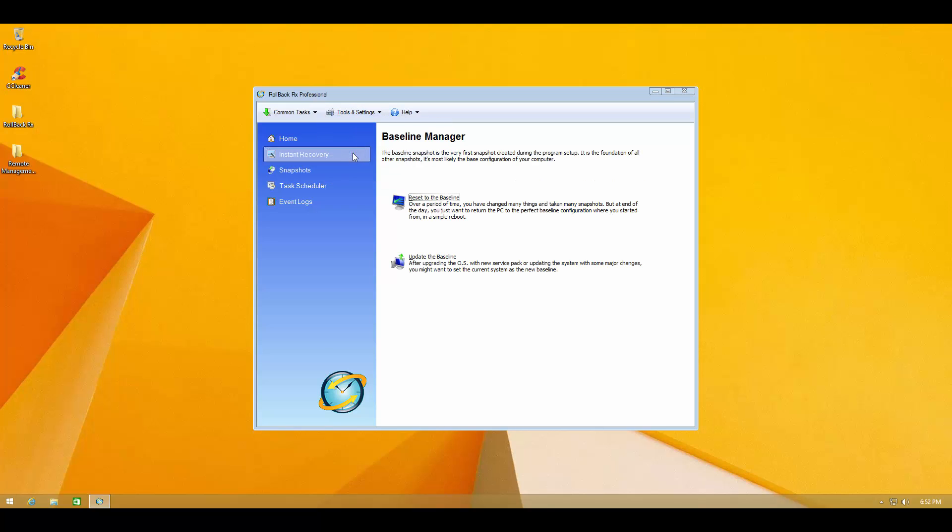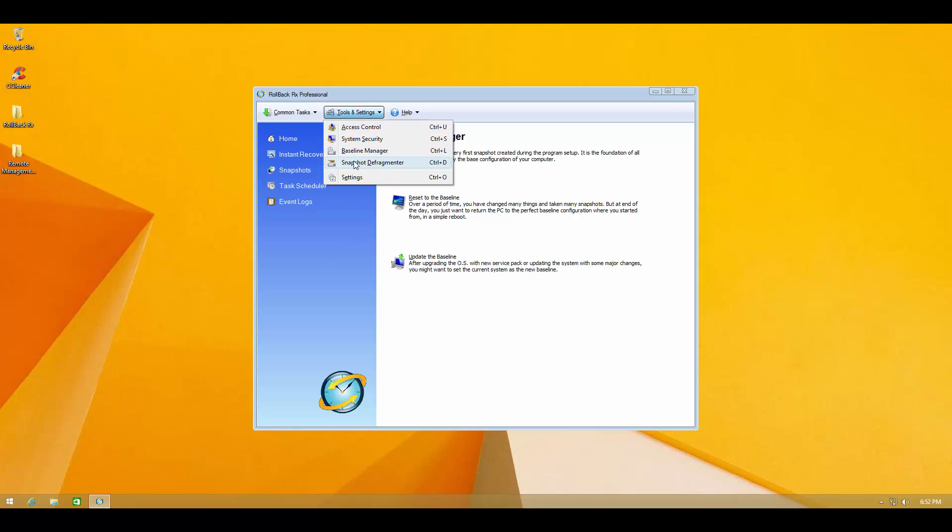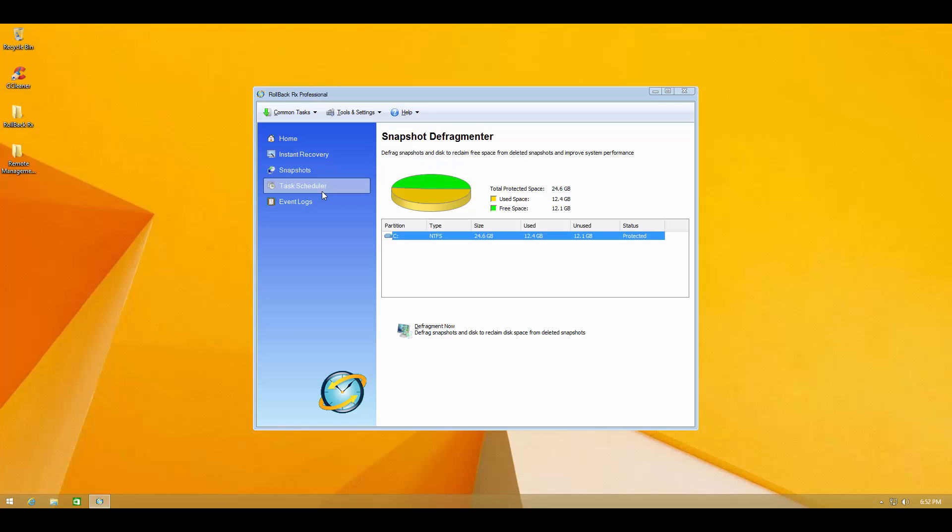Then we've got the baseline manager, which allows you to reset the baseline or update the baseline. And you have the snapshot defragmenter which you could also do in that interface. But they also have a dedicated interface for that.